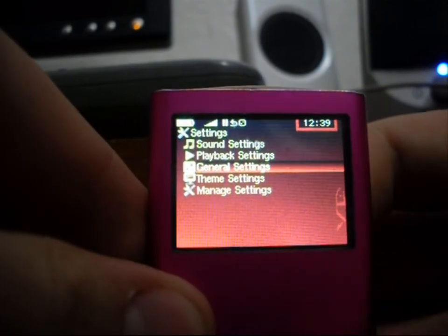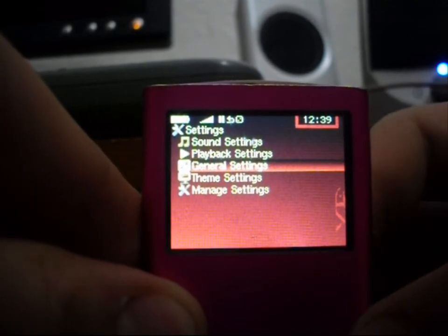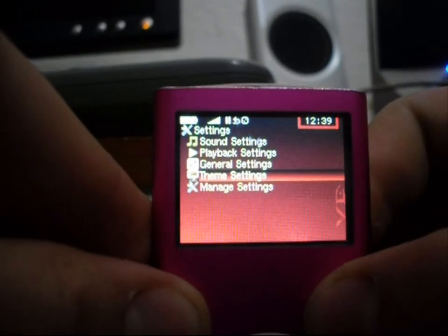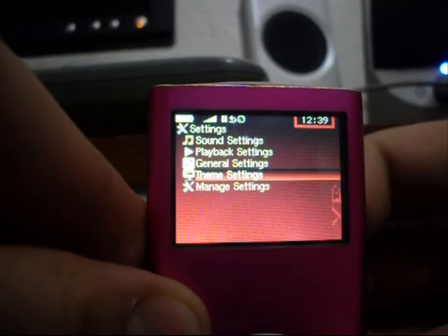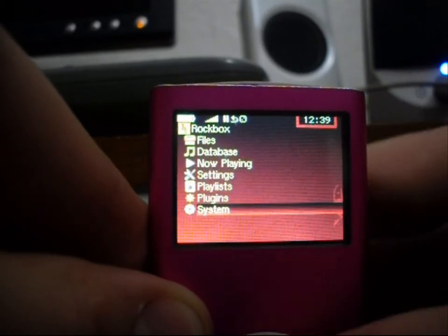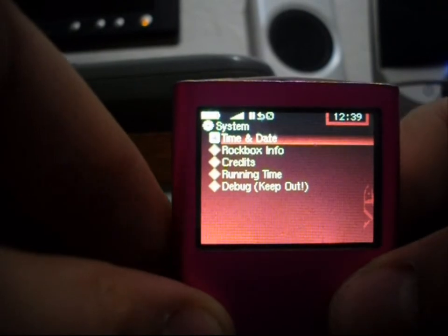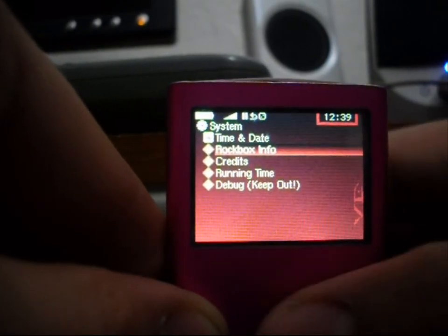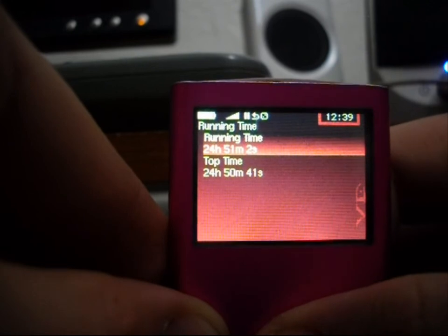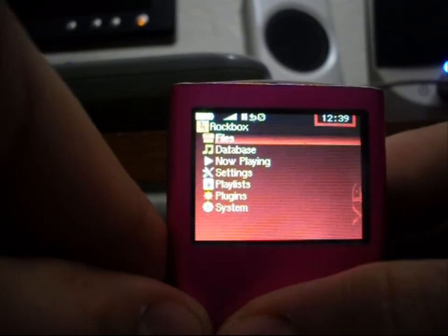You can change general settings like brightness and backlit display — when it goes out and how long it does — theme settings, and there are a whole bunch of themes. You can make your own very simple stuff and save all that. System will show time and date, info, how much memory you have left, how long it's been running. And aside from that, it's pretty much it.